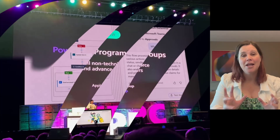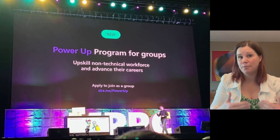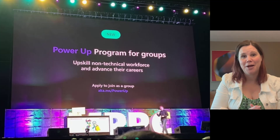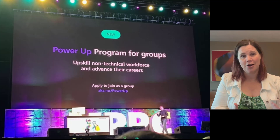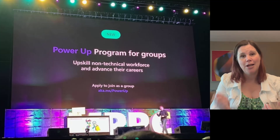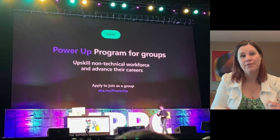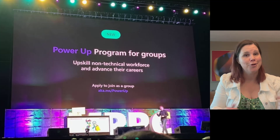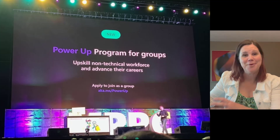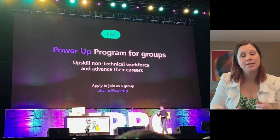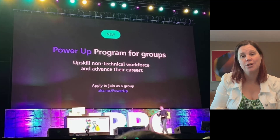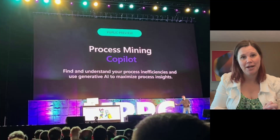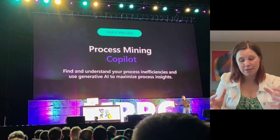The Power Up program is something that's been helping people make career changes and build skills. As someone who about seven years ago made a career change into Power Platform myself, I'm absolutely delighted to see this kind of program helping others do the same. The announcement today is that it will now be available for groups to participate — previously it was for individuals only. Now you can bring your whole work group together and train as a group, graduate as a group. So if you're trying to bring your workforce on board with Power Platform and low code, that's one to look out for.